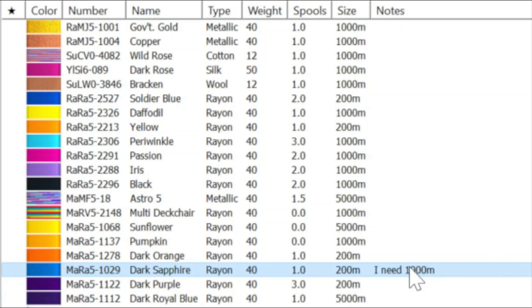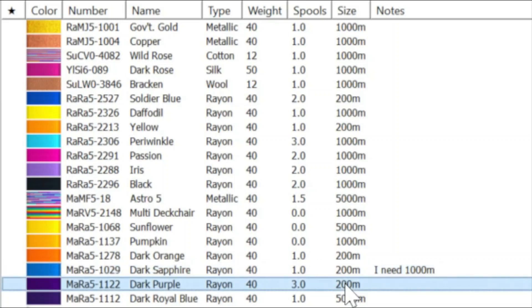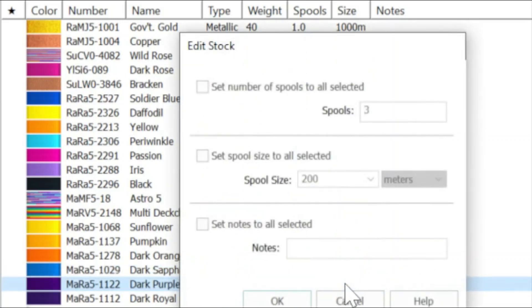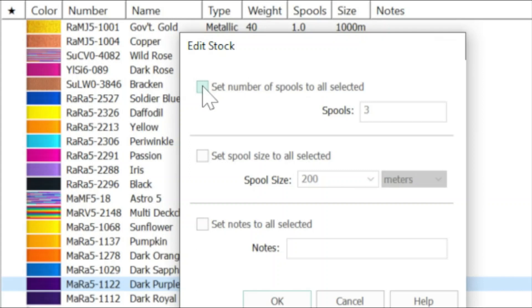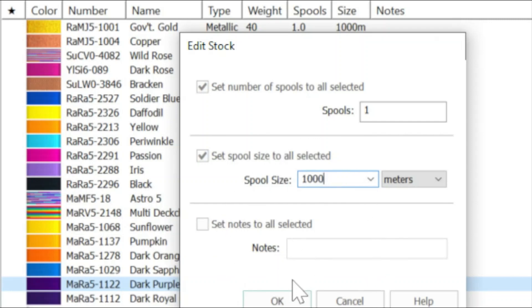So another way of getting that edit selected dialog box up is to double left click on the line that you want to change. Here's the edit stock for the dark purple. Now, in this case, in actual fact, I know that I'd used up all three spools and I had to get some more thread in. So in actual fact, I've only got one thread spool in, but the spool size in actual fact is a thousand meters. So if I need to change my spool size, I can do that that way. I don't need to put any notes on there, but I'm going to put OK.